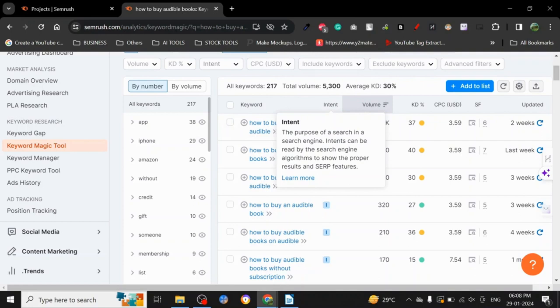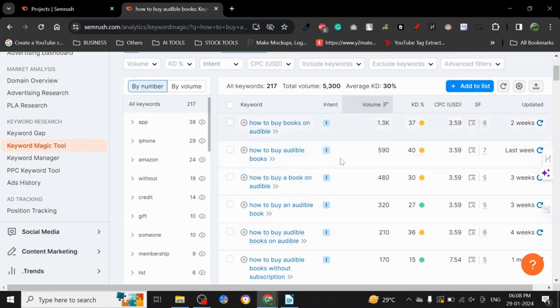That's why we use informational keywords. So if our articles start to rank and people are interested in buying something, they will find that on our website too.